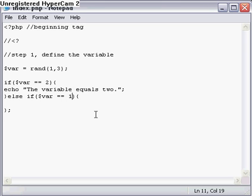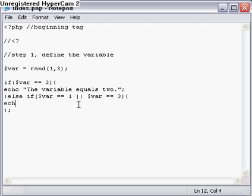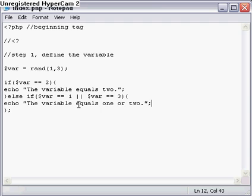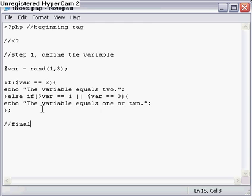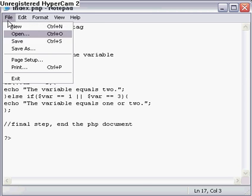Then we'll end that. We get rid of the semicolon here and add the else if like this. This is a new function, the else if. Then we put in here VAR equals one, but there's still number three left. So we use the OR sign, which is the two vertical bars, and we'll do VAR equals three. Now echo the variable equals one or three.